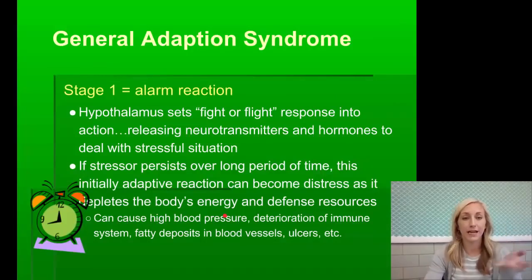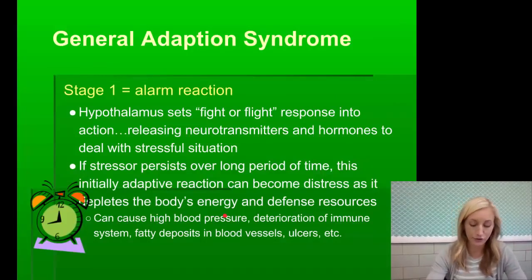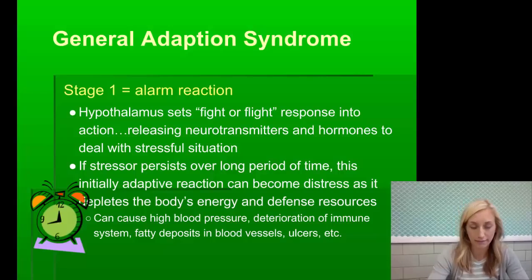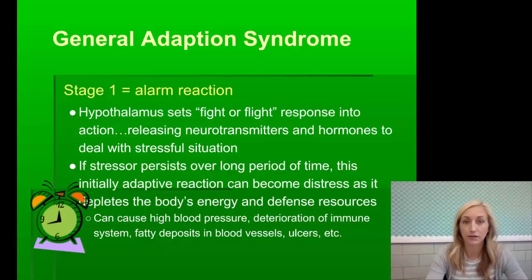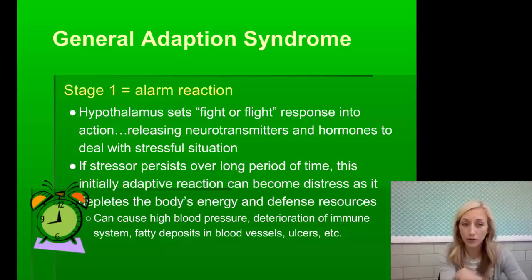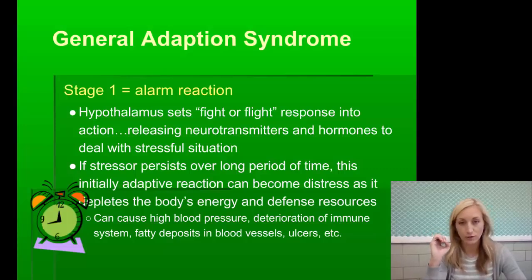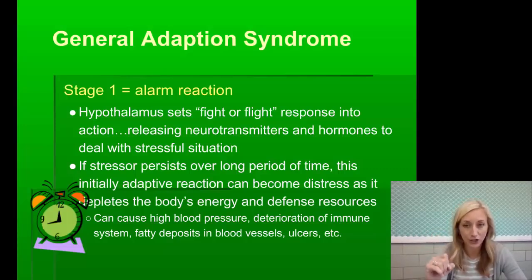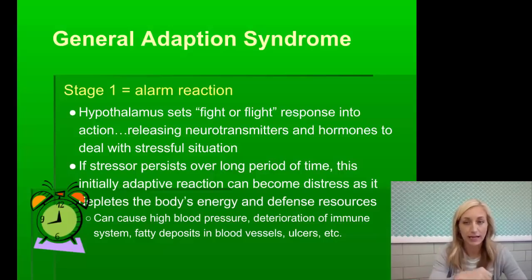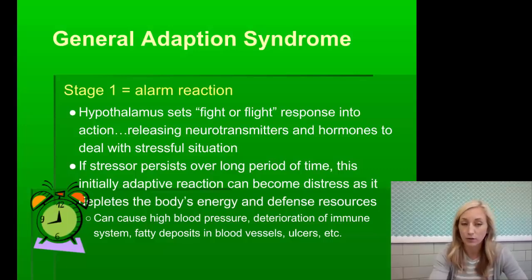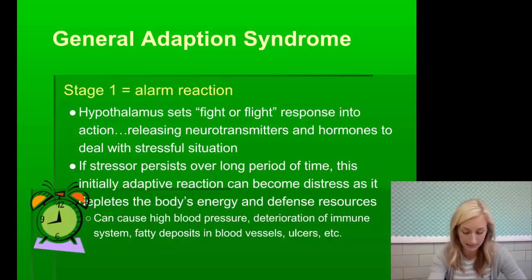Phase one is alarm reaction — draw a little alarm clock to help you remember. The hypothalamus sets the fight-or-flight response into action, releasing neurotransmitters and hormones to deal with the stressful situation. If the stressor persists, this initially adaptive reaction can become distress as it depletes the body's energy and defense resources. It can cause high blood pressure, deterioration of the immune system, fatty deposits in blood vessels, and ulcers. No wonder stress is so damaging.